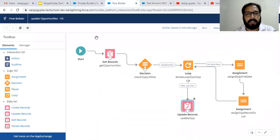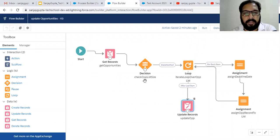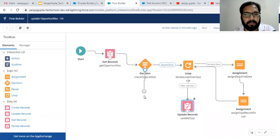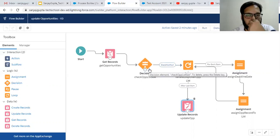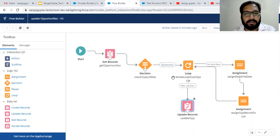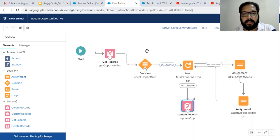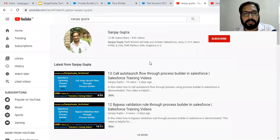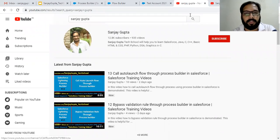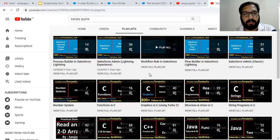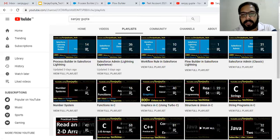After saving, all three Prospecting opportunities now have their close date updated to 31st May, while the Closed Lost and Closed Won opportunities remain unchanged at 19/3 and 25/3. The flow and Process Builder are working correctly. I hope you understood how to use Decision, Loop, and Assignment elements in Lightning Flow. For the decision I only used the true path, but you can use the false path in other scenarios. Thank you for watching — search Sanjay Gupta on YouTube for more Salesforce training videos.